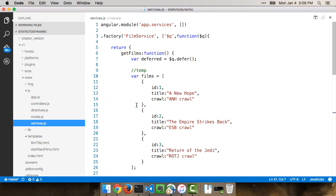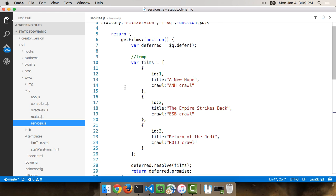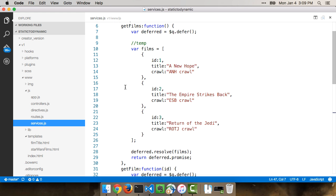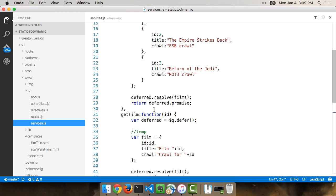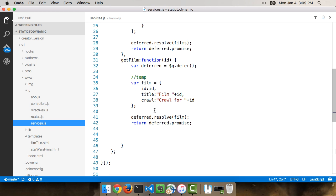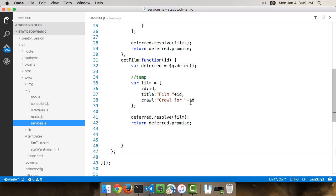The last thing we need is the film service. And here it is. Here's the get films call. And all it's doing is using a fake set of data. And it just so happens it matches the initial fake data we had. But what's nice is that this is acting as if it's really calling some remote service. And here is the get film method. And literally, if you ask for a film one, it's going to return film one and crawl for one.